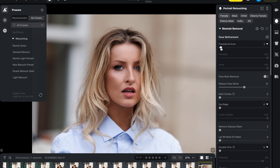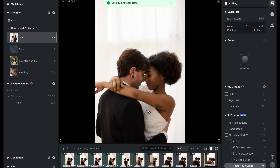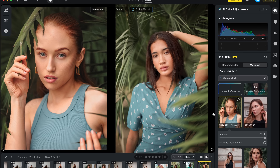Hey guys, this video is sponsored by Evoto and it's all about their brand new upcoming version 6 release. Evoto has always been very well known as an extremely powerful portrait retouching tool, but now with version 6 it's really grown into something much bigger than that. So in this video I really want to give you guys a rundown of my favorite new features that just make Evoto better than ever.